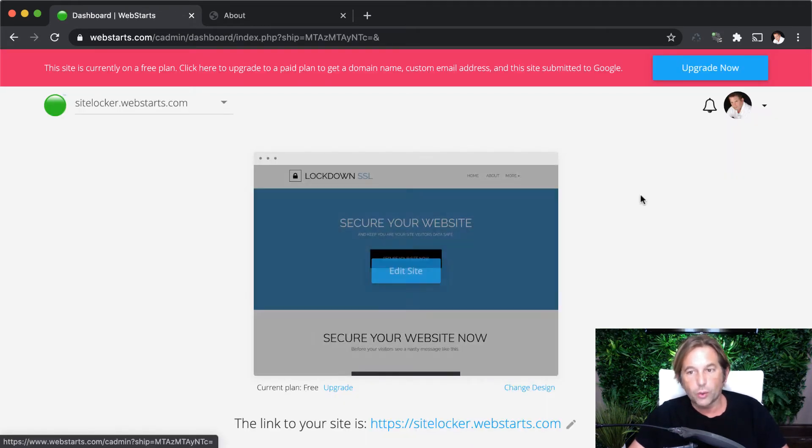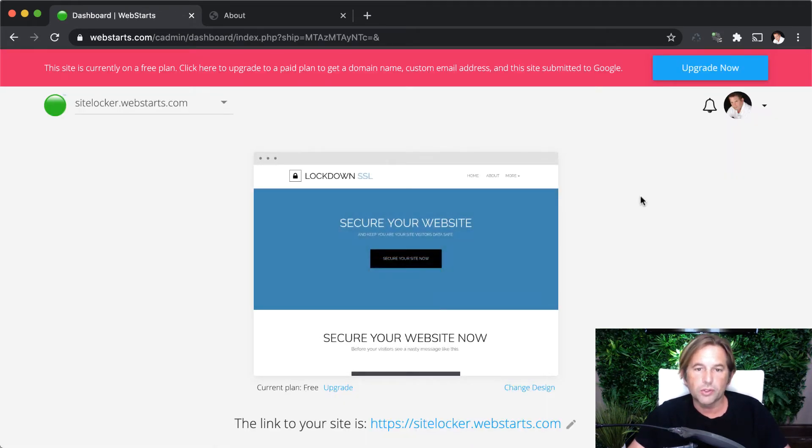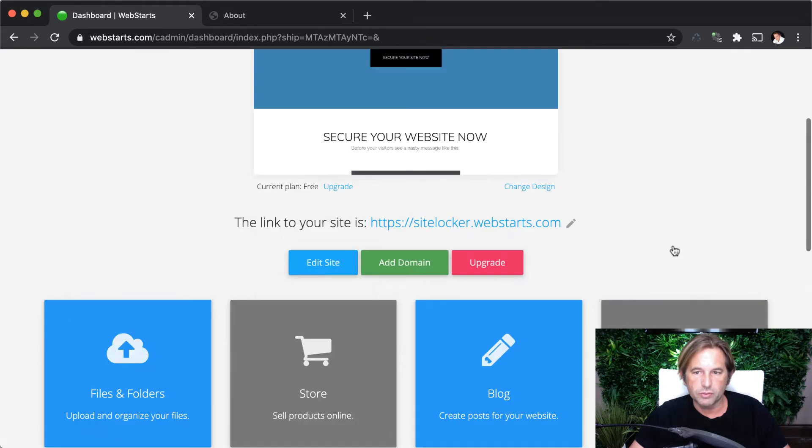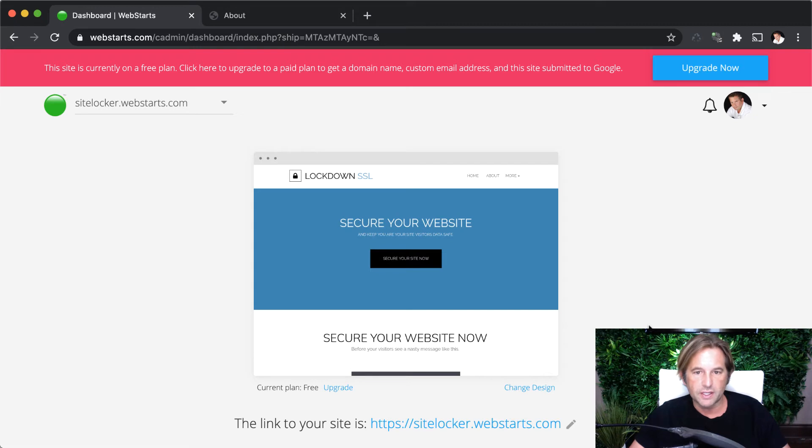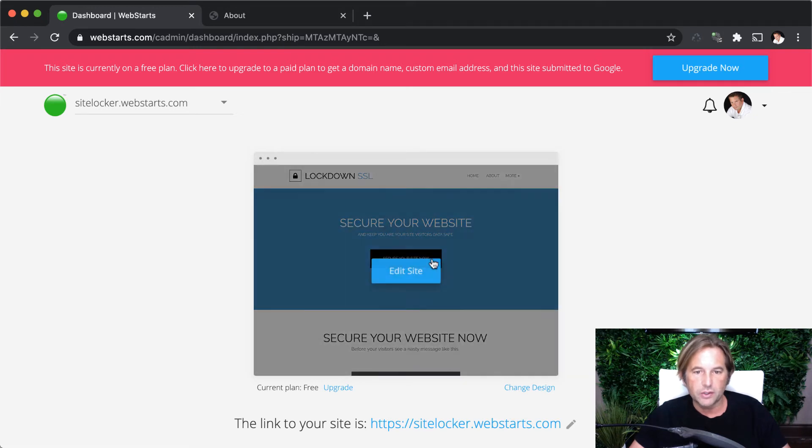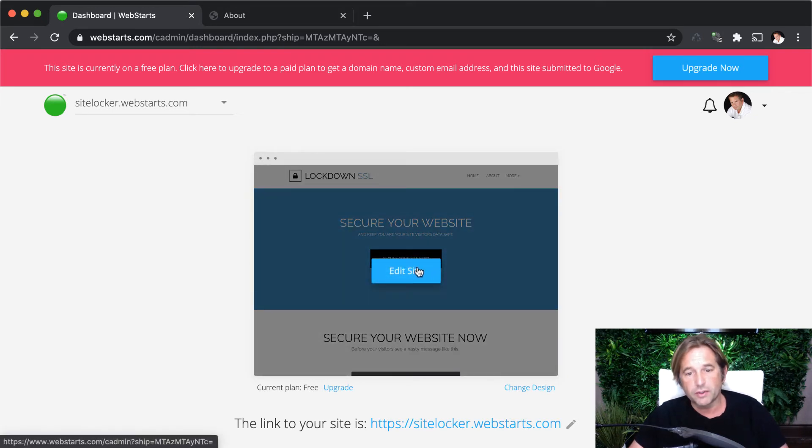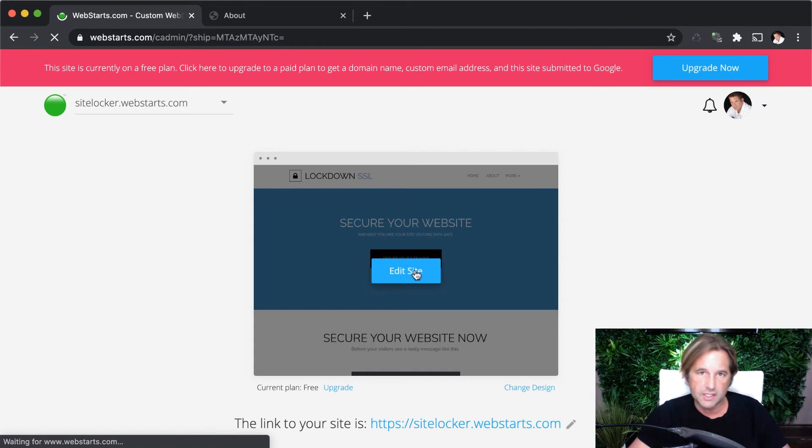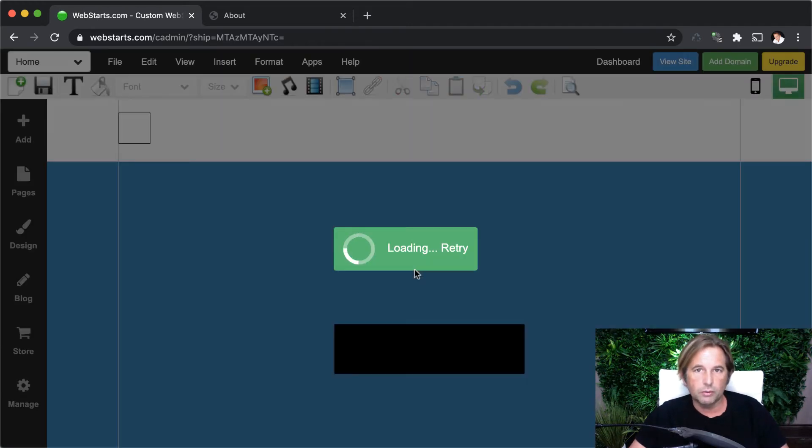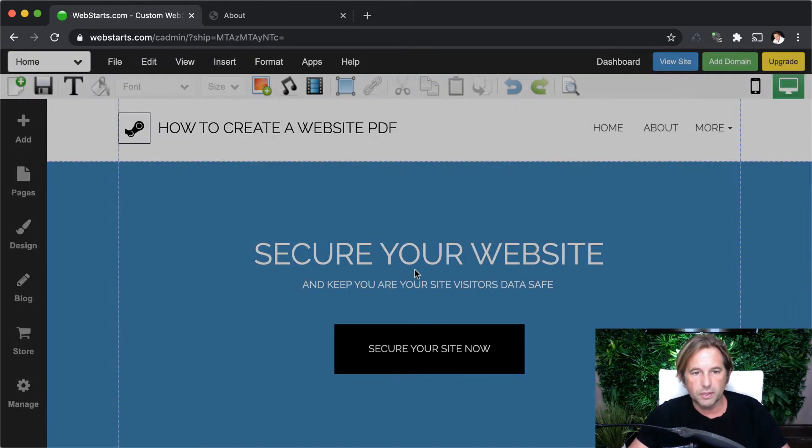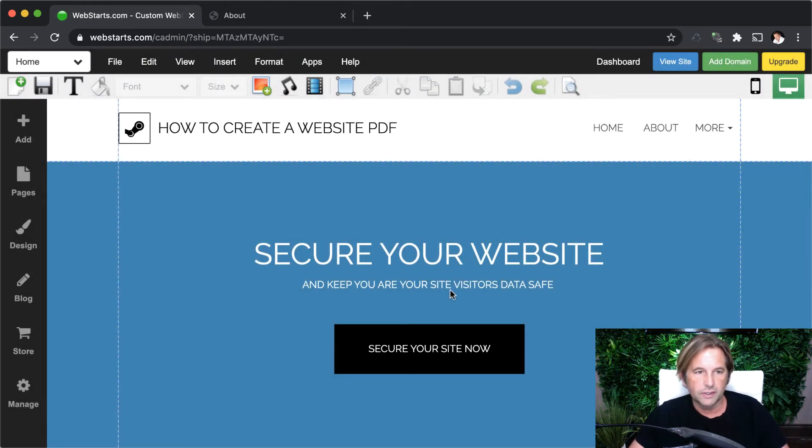Once you're logged in, you're going to be on what's called the dashboard view. This is what it looks like. It's got all this important information about your specific site. And you can edit the pages of your website by hovering over the thumbnail and clicking the edit site button that loads what we call the page editor.